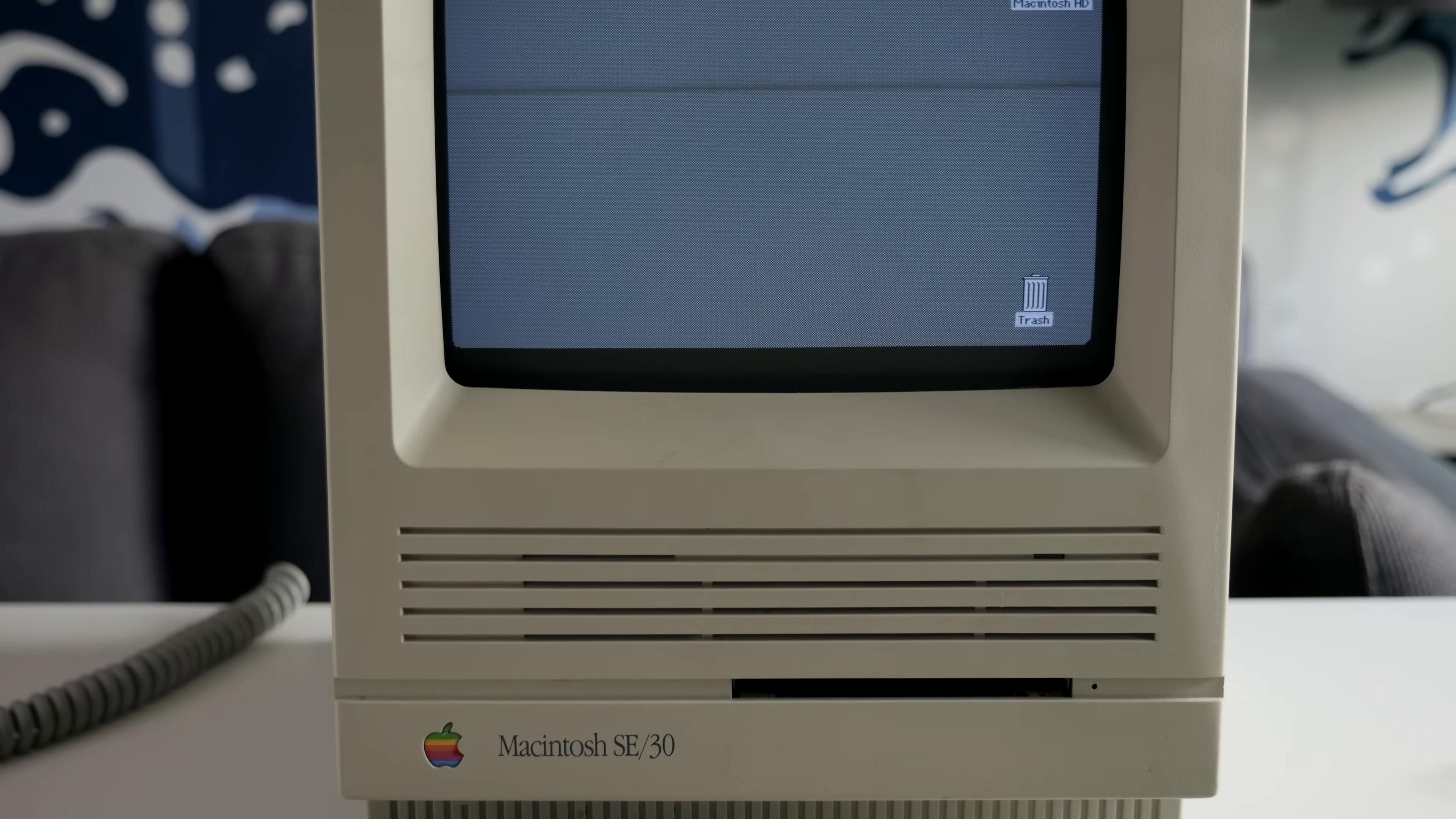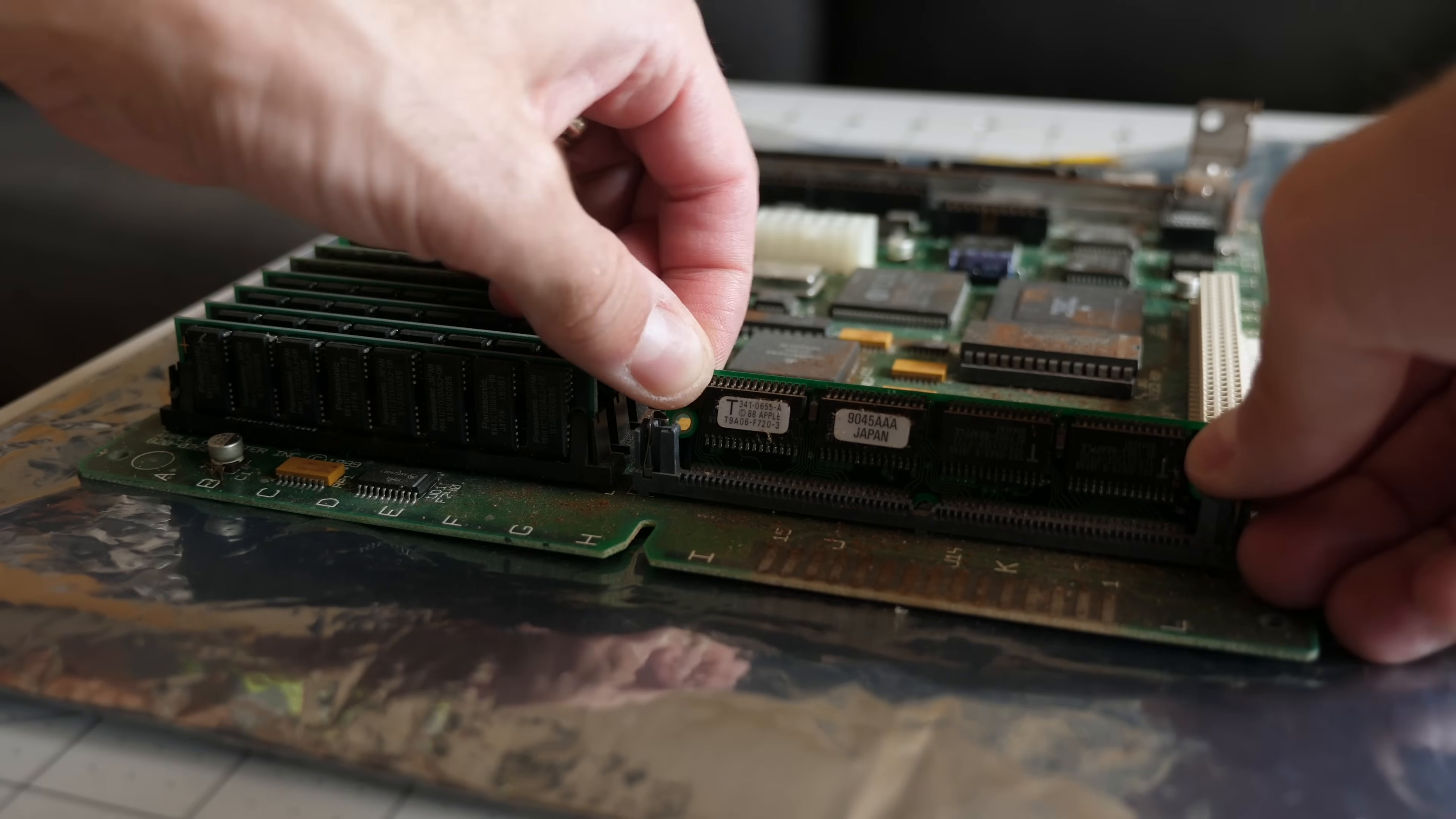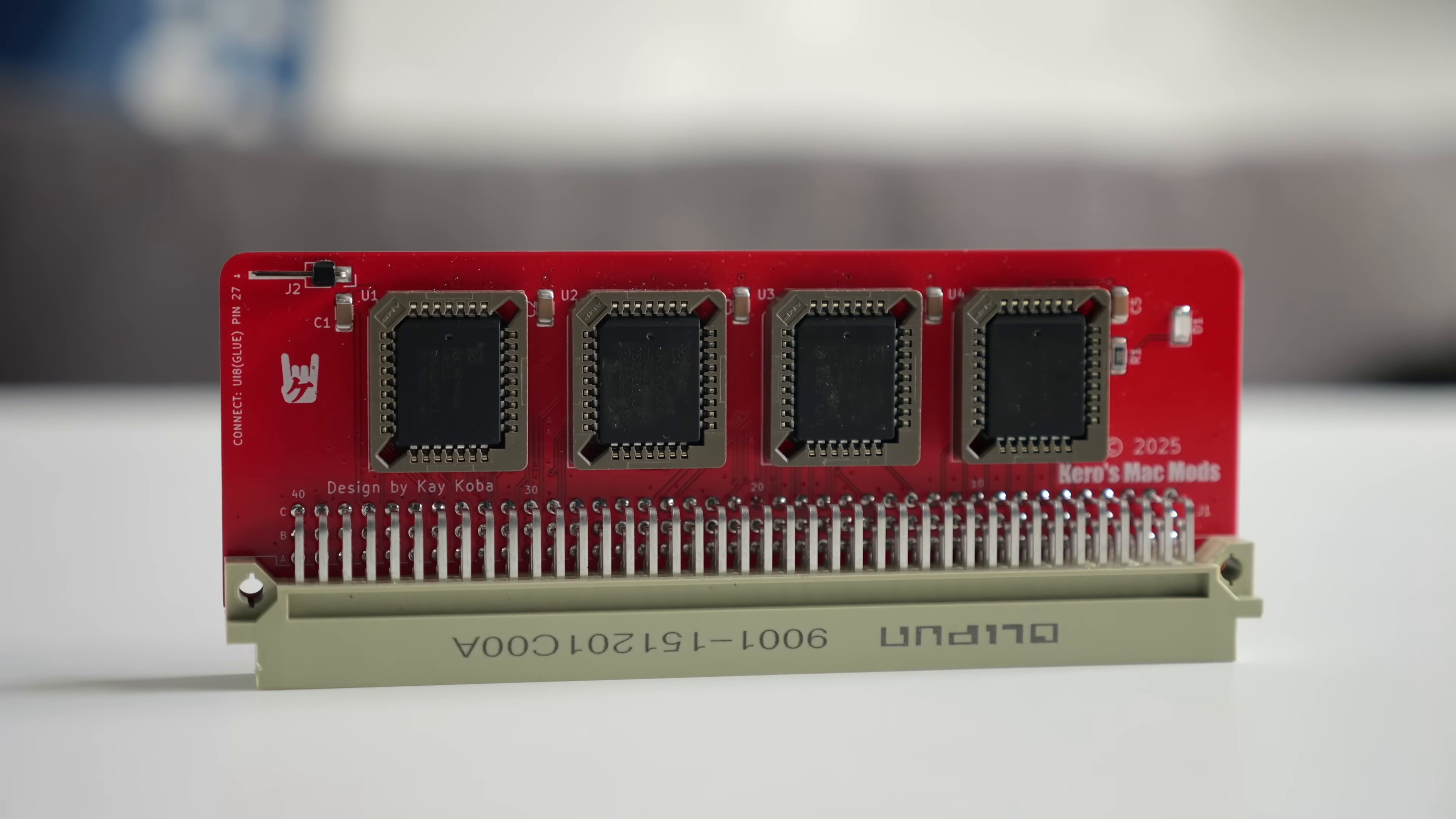The SE-30 is perhaps one of the most popular vintage Macs due to its small size, good performance, and solid expandability. But a lot of these machines aren't in the best of shape due to the ravages of time. Let's take a look at a new product that's poised to tackle a common problem.